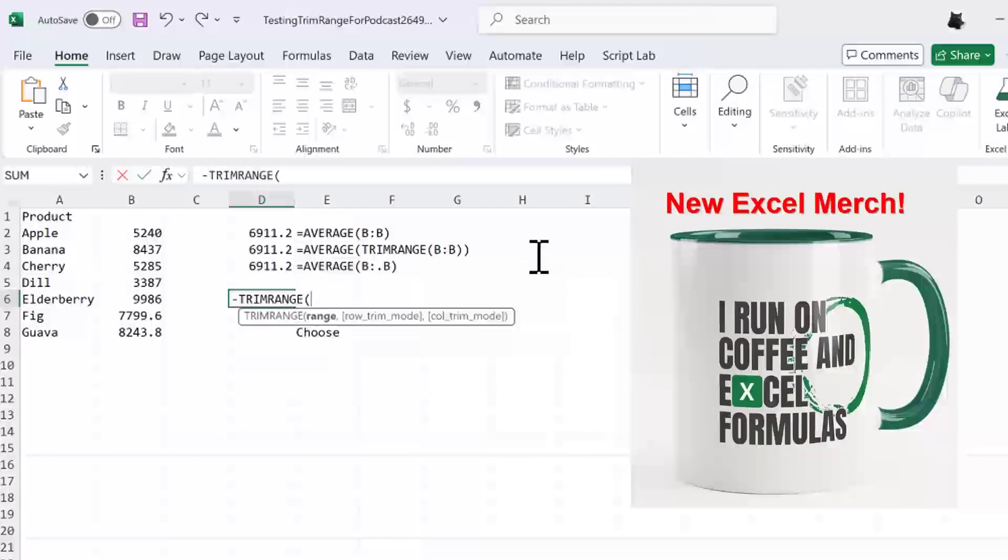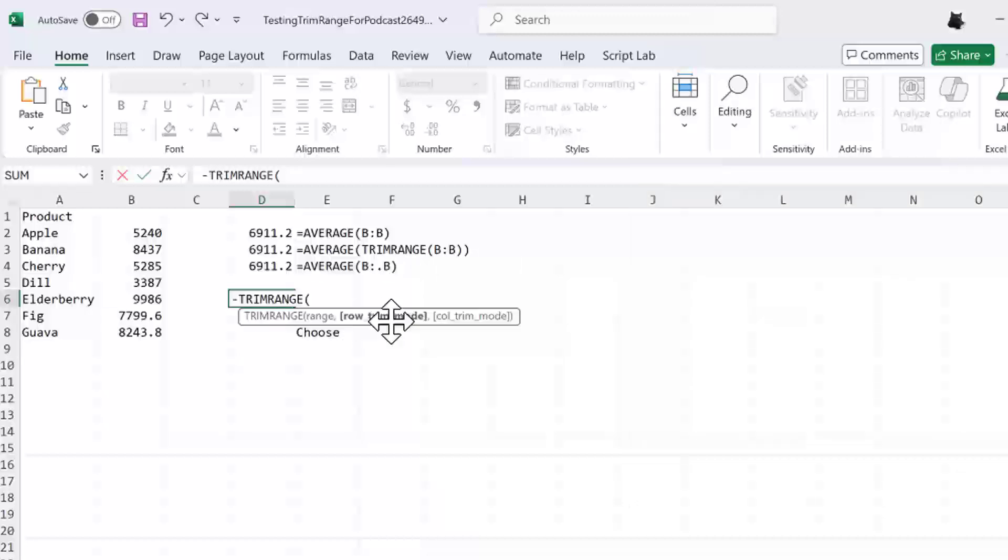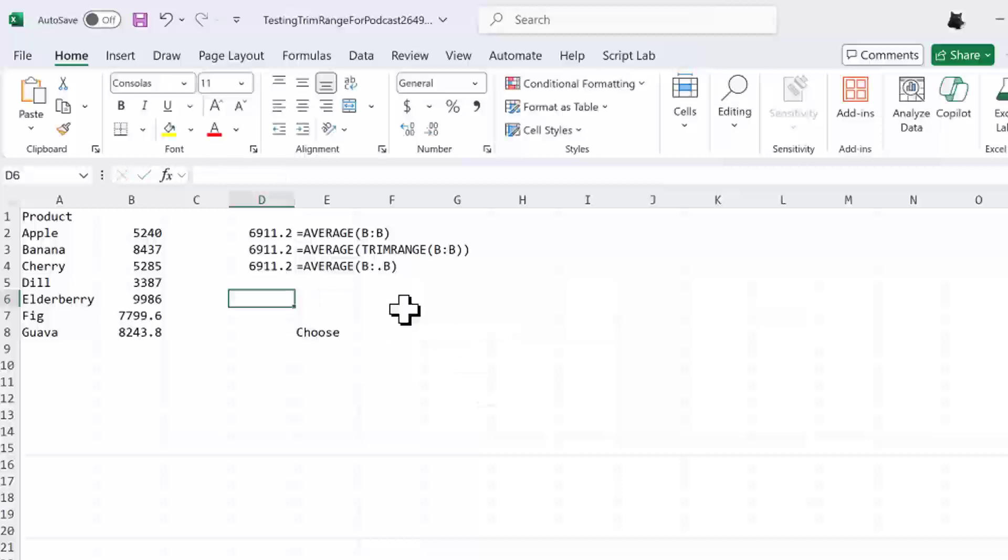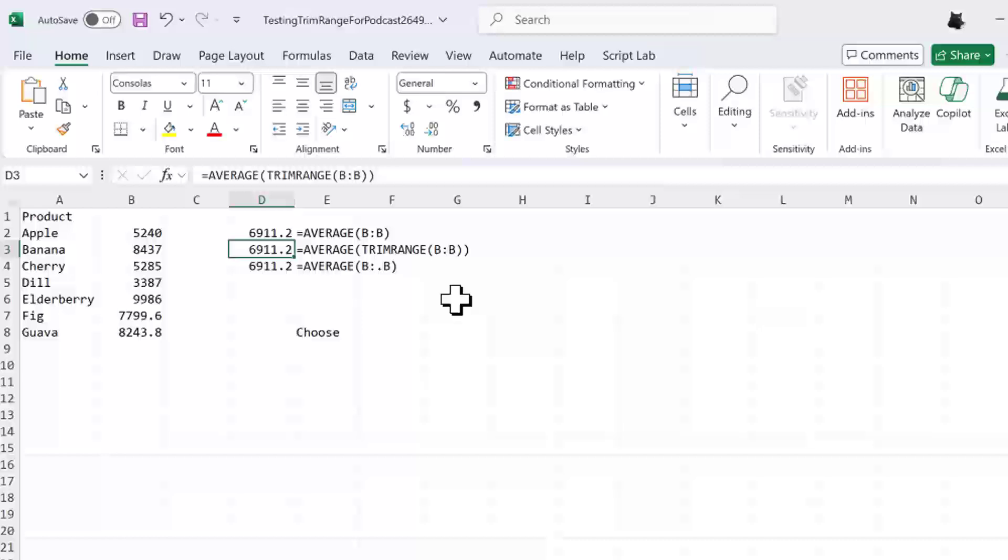So we specify a range and then the row trim mode. The choices there are to get rid of any trailing blanks, empty cells at the bottom. Leading is the empty cells at the top. Three is the default to get rid of both at the top and the bottom. You can see right here this example. If we ask for the trim range of B colon B, I don't have to specify the comma three because it'll take either the top or the bottom. Then that is going to analyze a smaller data set.